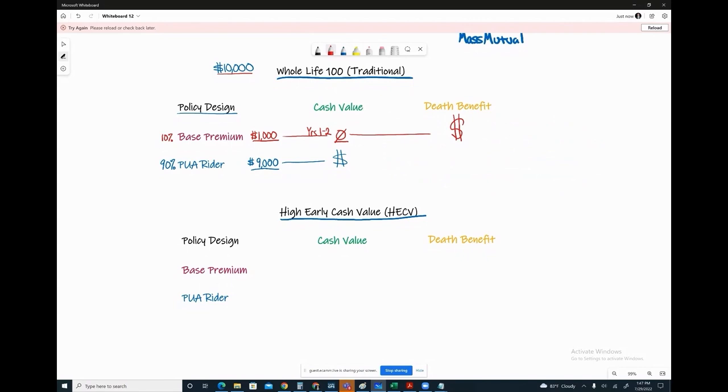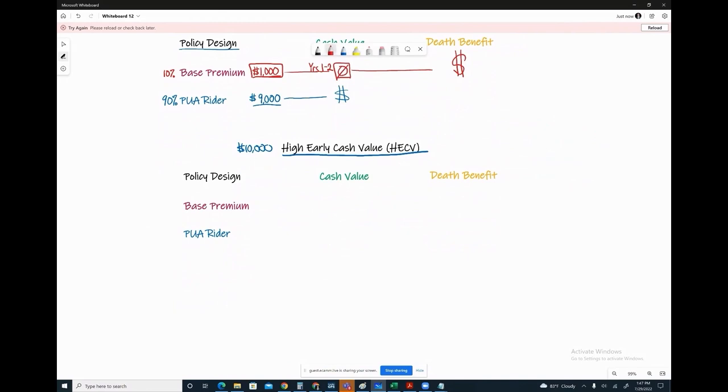The main takeaway again, as we transition into comparing these two products, is Whole Life 100, a traditional product, the base premium: zero cash value in the first two years. Versus say you've got the exact same dollar amount going into a High Early Cash Value product, $10,000 per year. So how this will work, if we do the same thing, minimize that premium, say it's $1,000, what you will see with this High Early Cash Value product is approximately 80% of the base premium shows up in cash value in the first year.